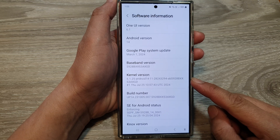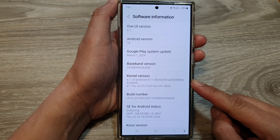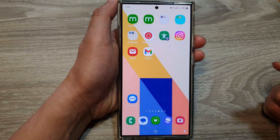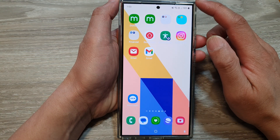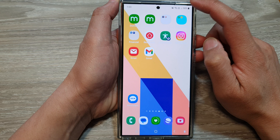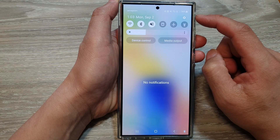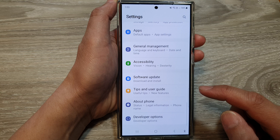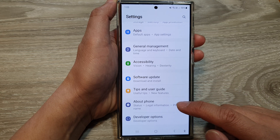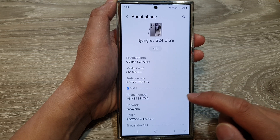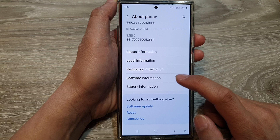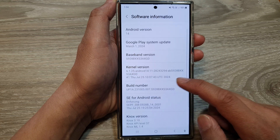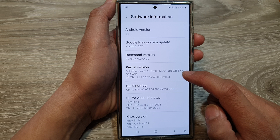How to check the kernel version on the Samsung Galaxy S24 series. First, tap on the home button to go back to the home screen. Then on the home screen, swipe down at the top and tap on the Settings icon. Next, scroll down to the bottom and tap on About Phone. Then scroll down and tap on Software Information. In here you'll be able to find the kernel version details.